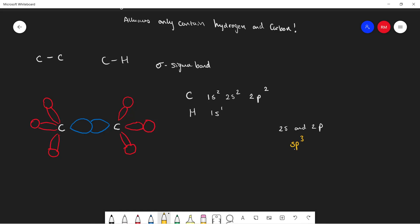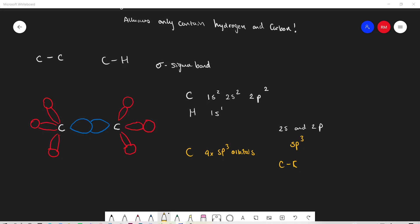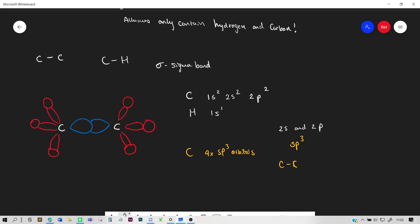And in the carbon-carbon bond, one sp³ orbital in each carbon overlaps. You can see over here this overlapping of electron orbitals. Because each of these carbons has 4 sp³ orbitals, one of its orbitals is overlapping with the other carbon orbital.